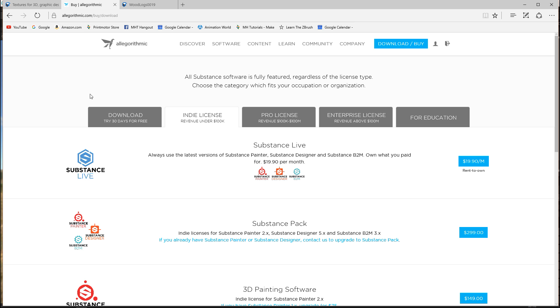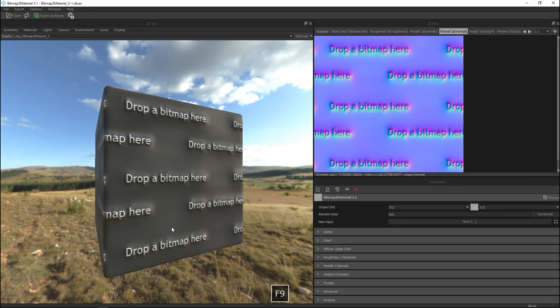We'll go with an indie license and there you go 99 bucks. All right so cool let's jump into the software here we go.